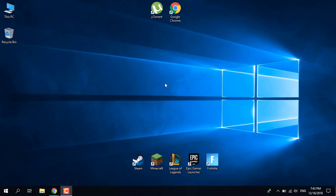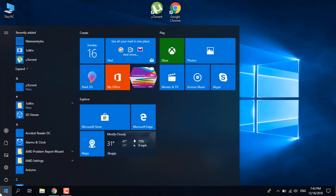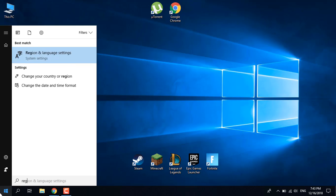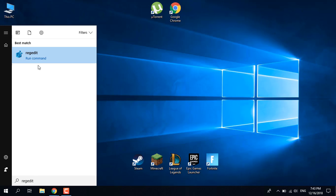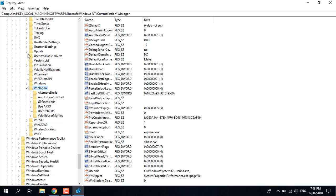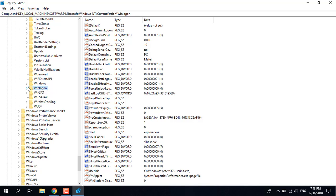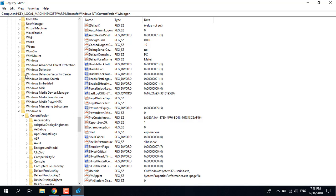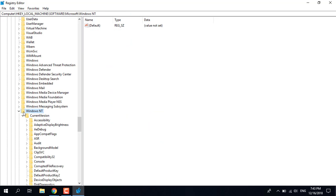First of all, what you want to do is open the Start menu and type 'regedit' or 'Registry Editor' and open it. Let me just close all of these tabs.